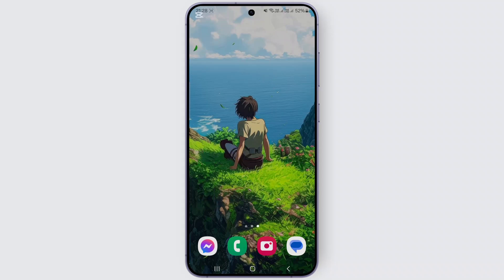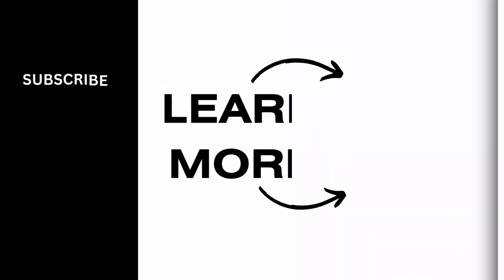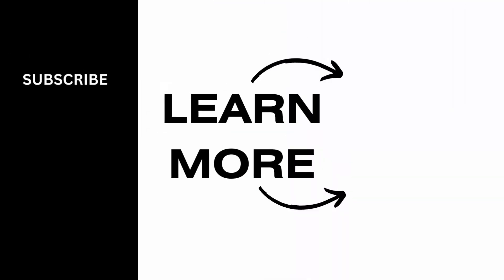So hope this video was helpful, guys. If it was, don't forget to like and subscribe to the channel. See you on the next one.